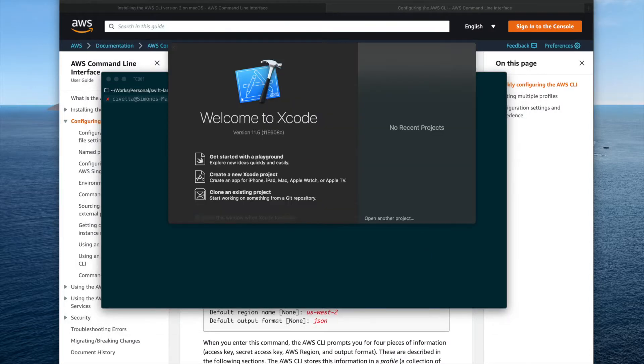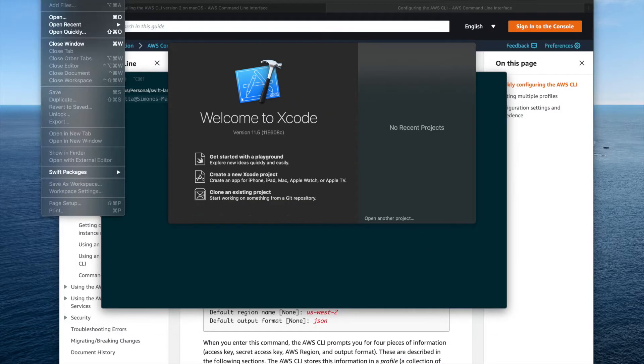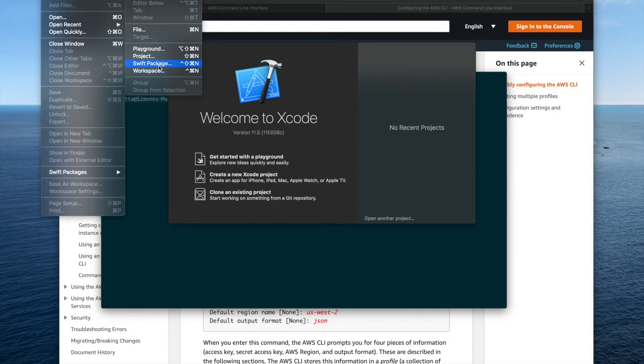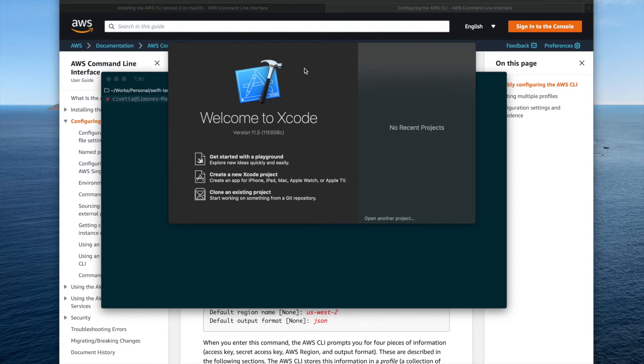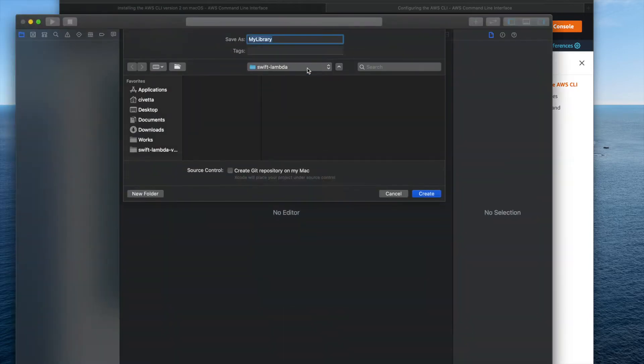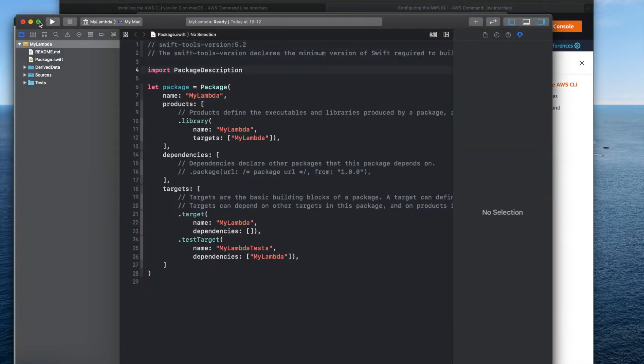Let's launch Xcode and create a new Swift package project. Let's call it myLambda for instance.